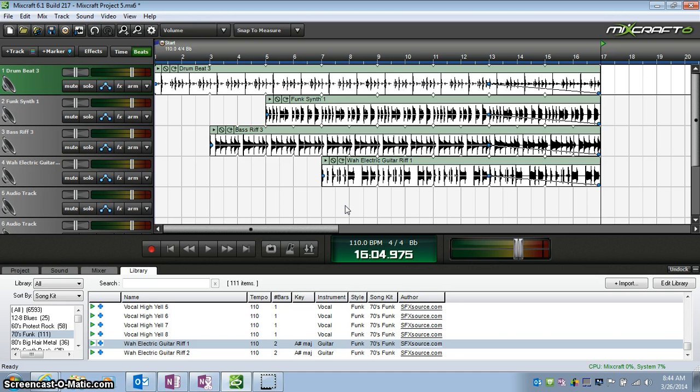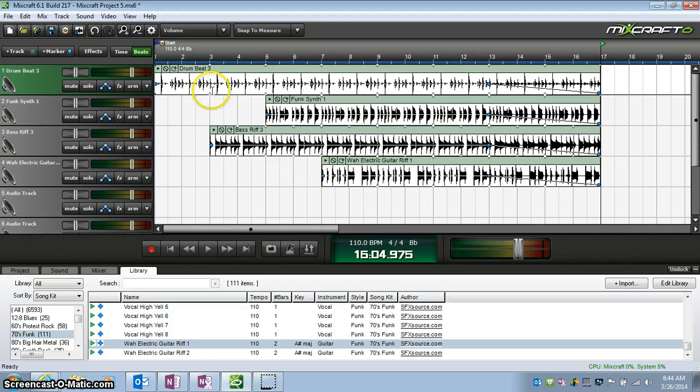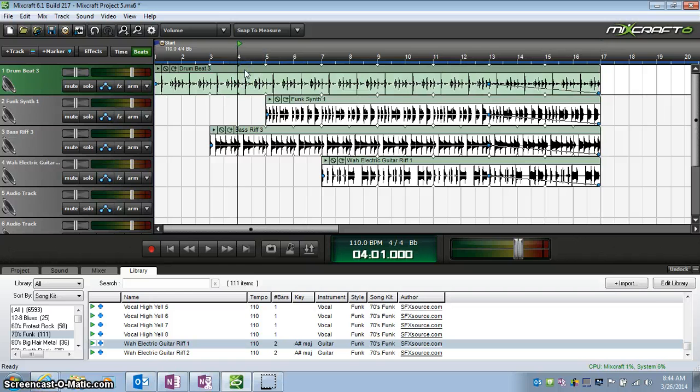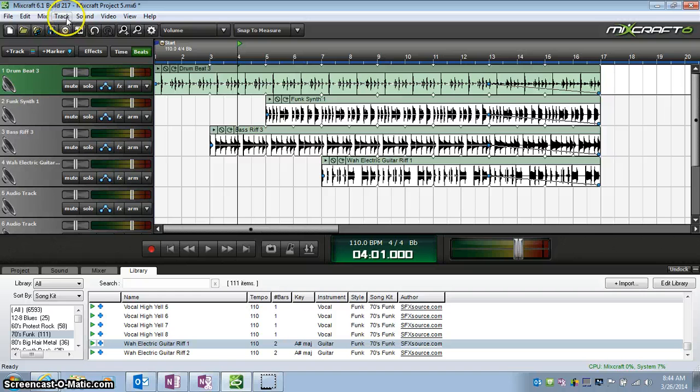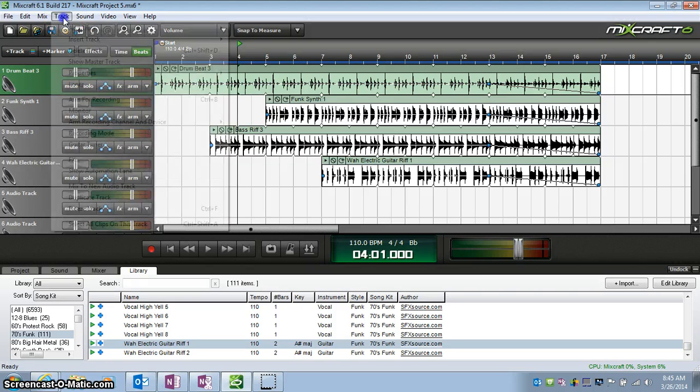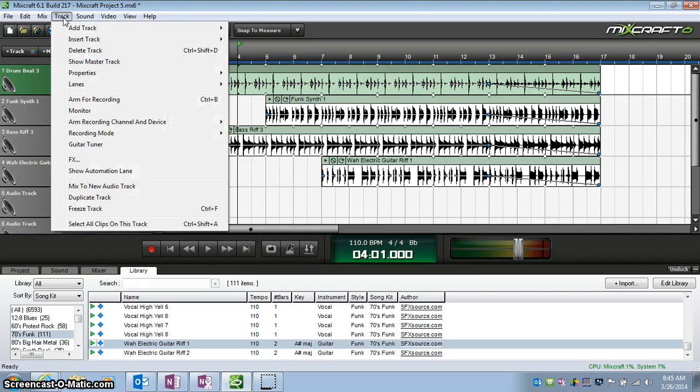If you want to change the color of any of these tracks, here's what you do. You click on the track so it highlights it, go up to Track on the menu, and then go to Properties.